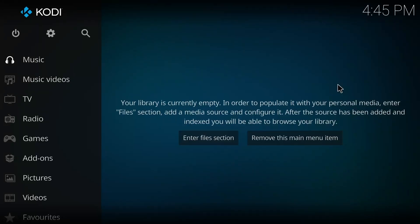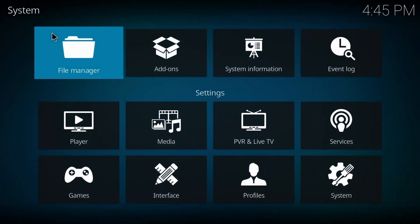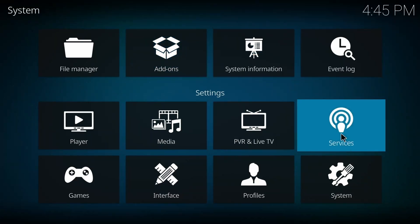Hey everyone, I hope you guys are doing great. In this video I'll show you how to make Kodi faster and make it stop buffering. So let's get started. First of all, you have to go to Settings.